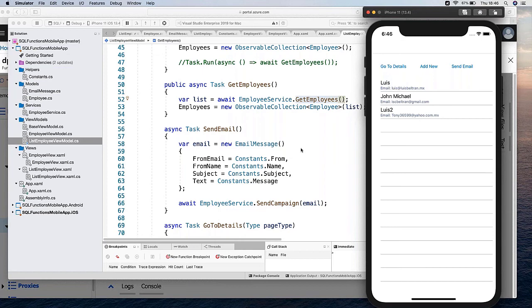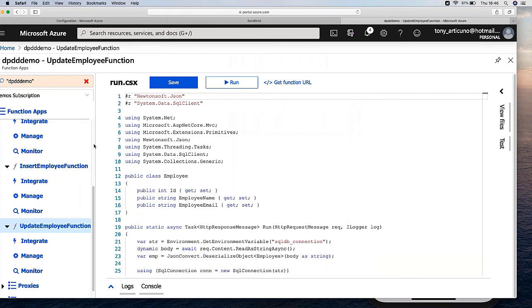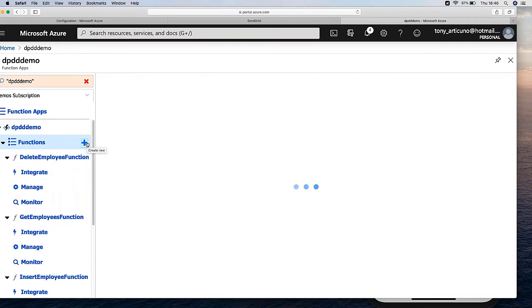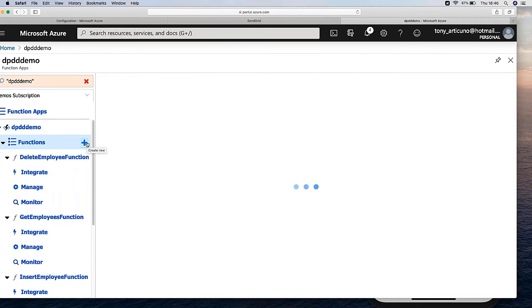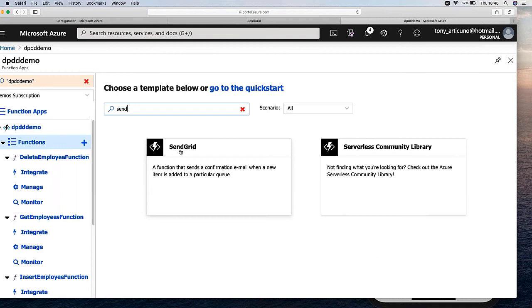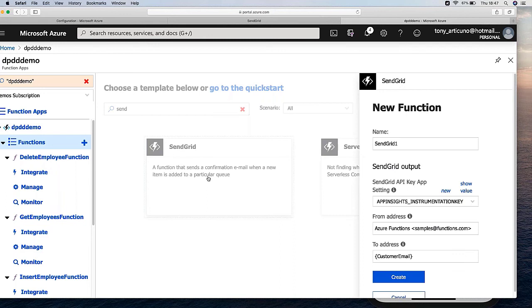For the email scenario, I am going to use SendGrid. One of the advantages is that there is a SendGrid function integration available in Azure Functions. We can search for it and obtain the SendGrid function template. We can send a confirmation email. It says by default that when a new item is added to a queue the email is sent, but we can modify this behavior. Let's add it.